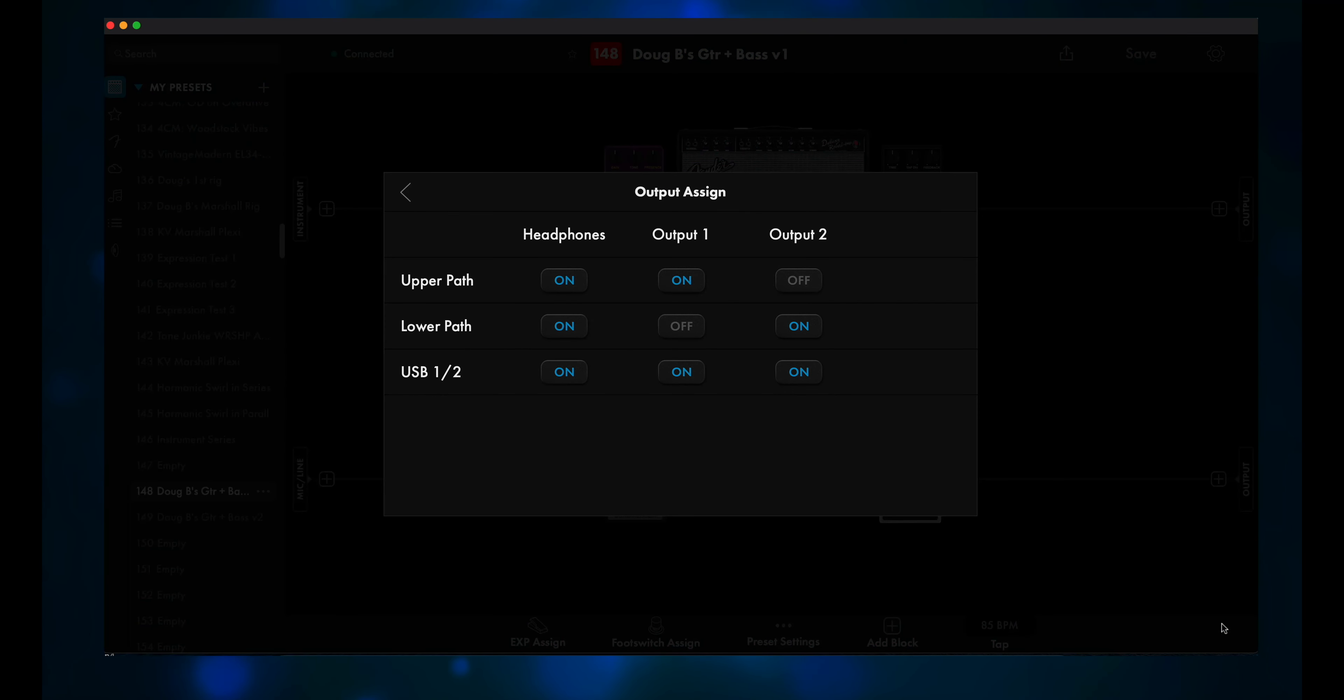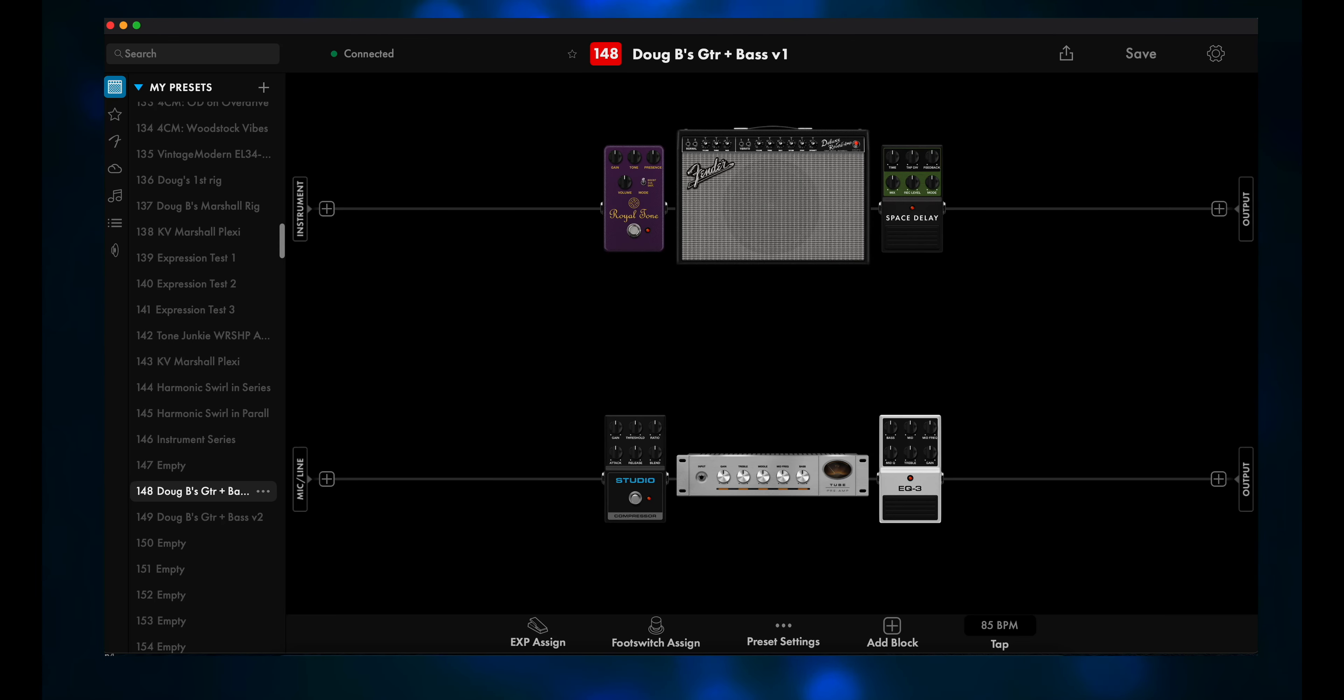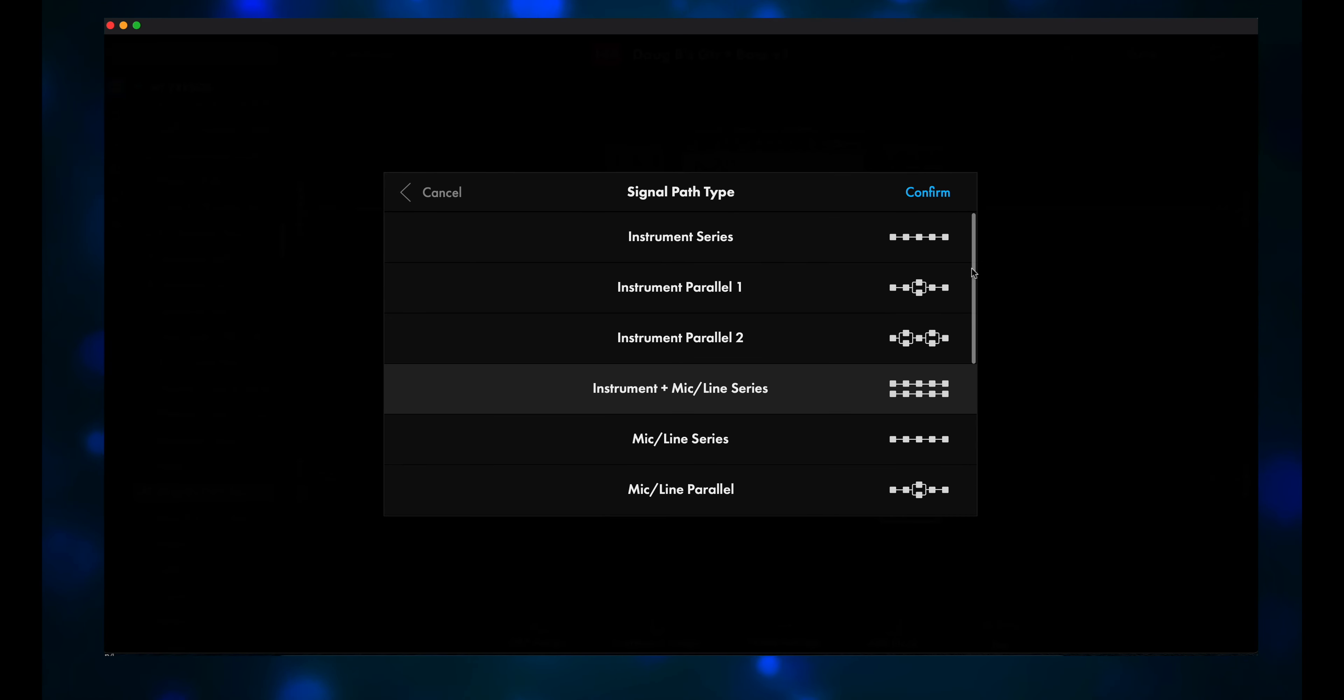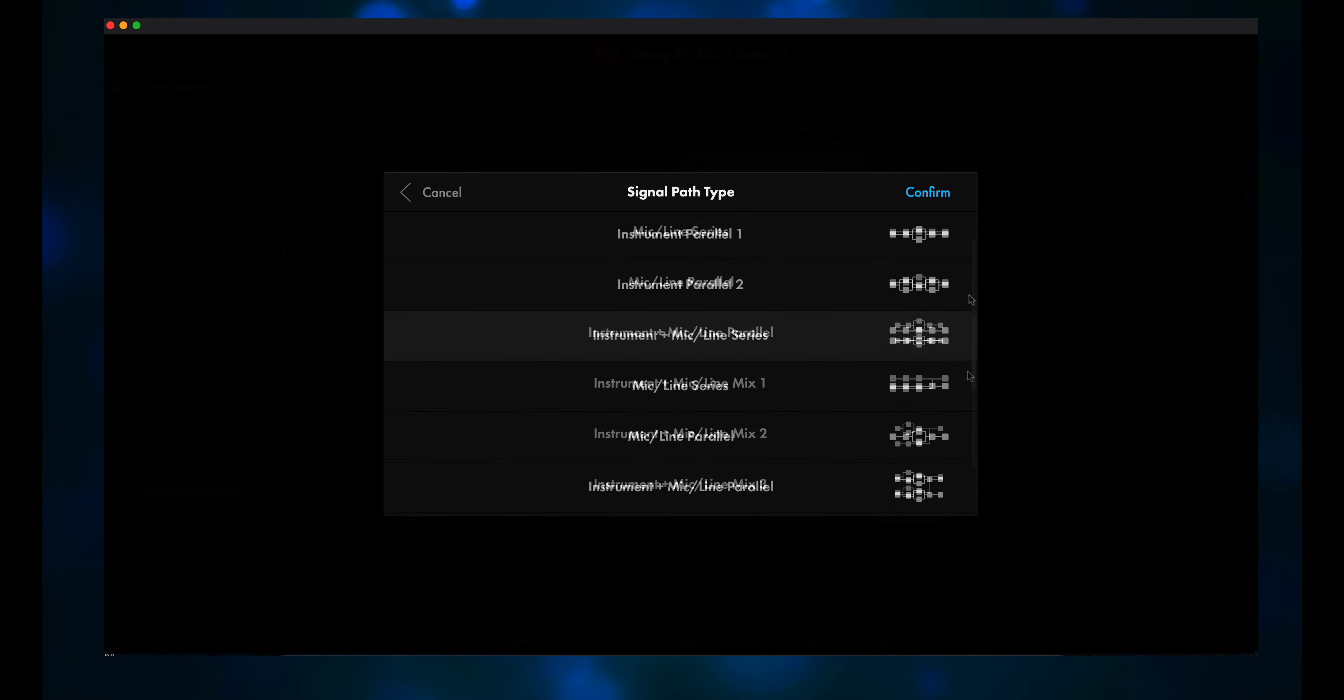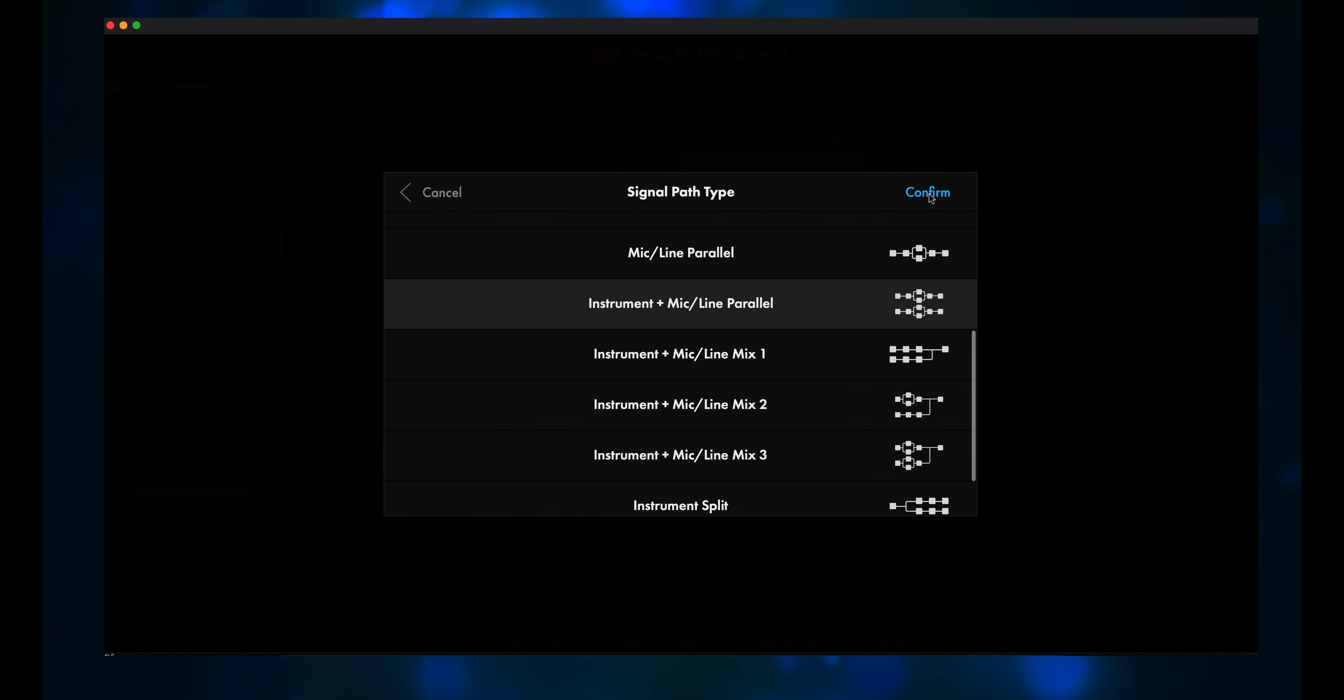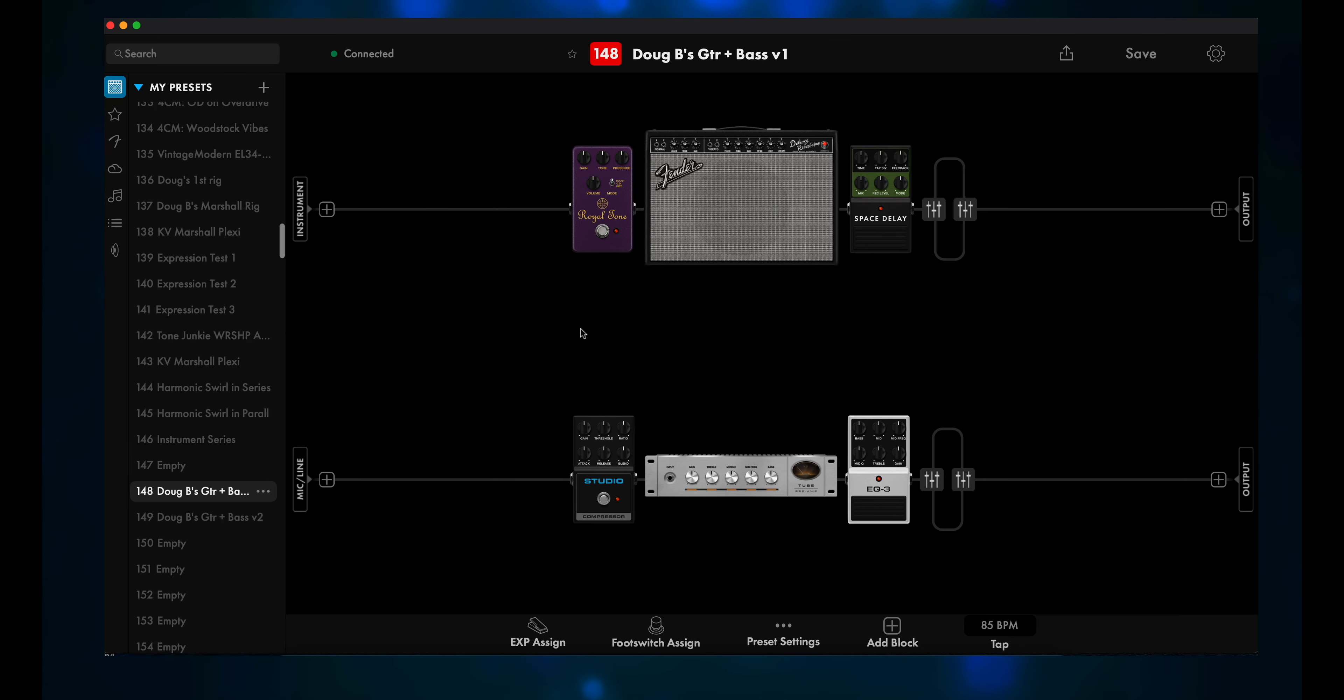First thing you'll want to do is undo any changes you might have made in the Output Assign page. You want all nine buttons active in bright blue. Now hit the back arrow to go to your preset. Click on Preset Settings, then click on Signal Path Type. Right now it's set to Instrument plus Mic Slash Line Series. Go down to Instrument plus Mic Slash Line Parallel. Then click on Confirm.